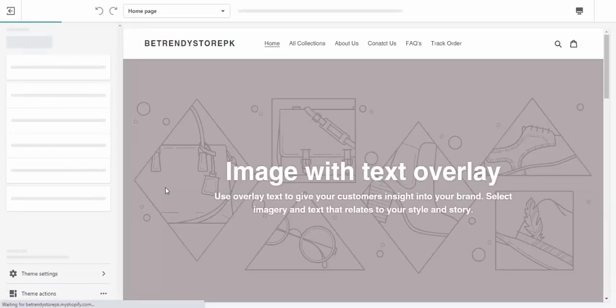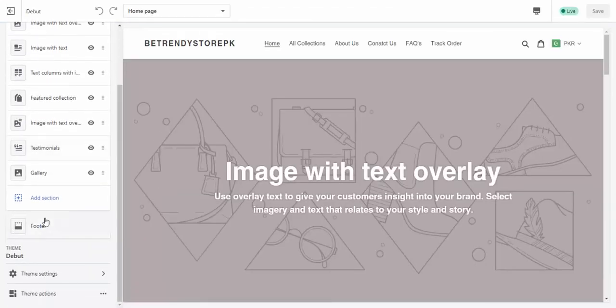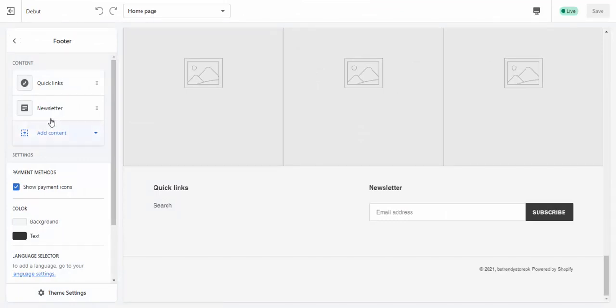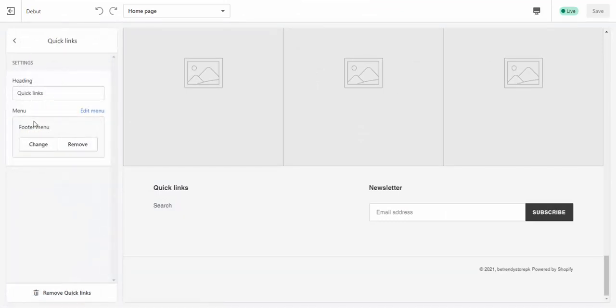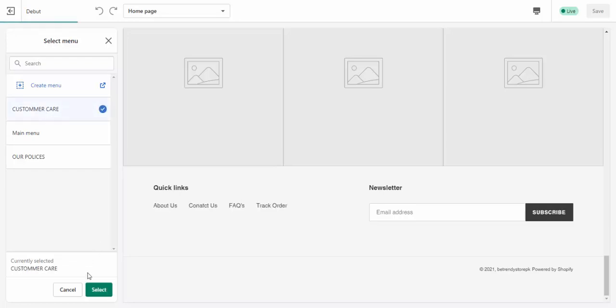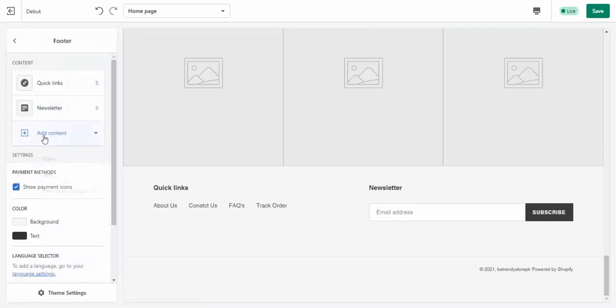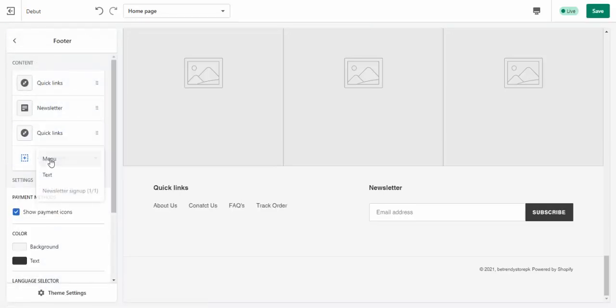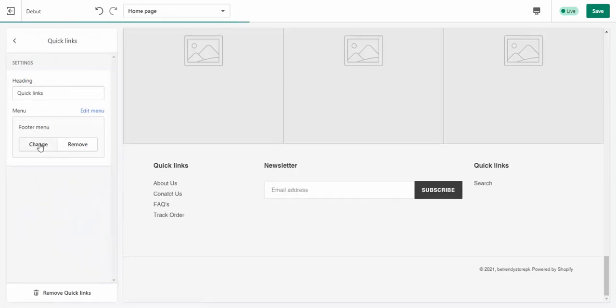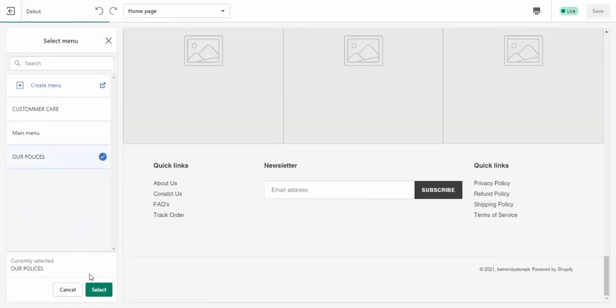And go to footer section. Customer care, next add menu, and our policies.